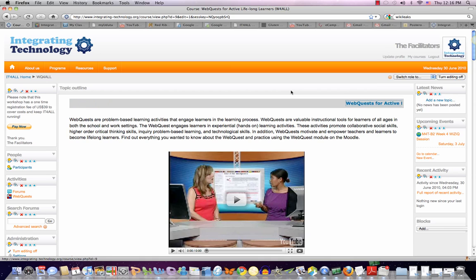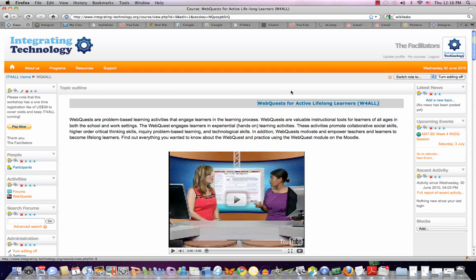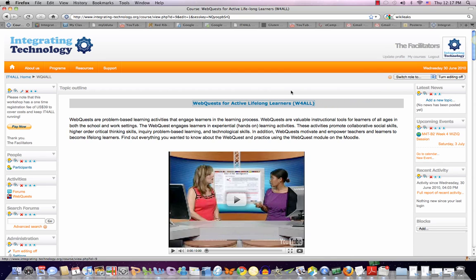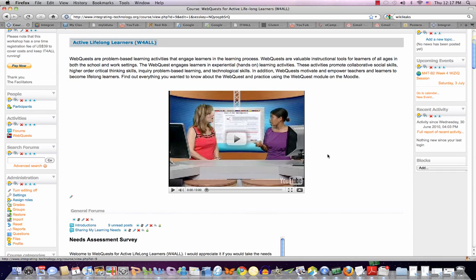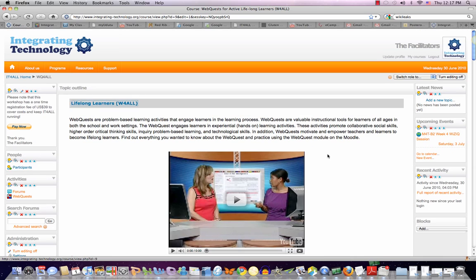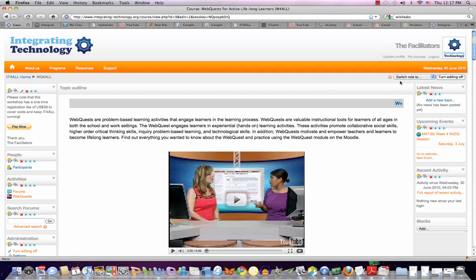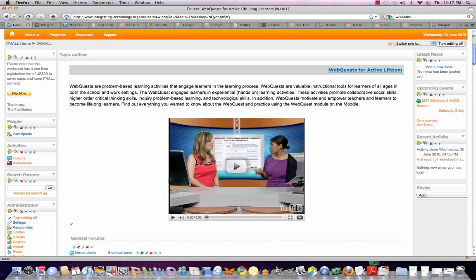I'd like to first of all introduce you to our virtual learning environment, which is Moodle. I'm not sure whether all of you are familiar with Moodle, but you will certainly get to know it as we go along. So just a little bit of an introduction here.